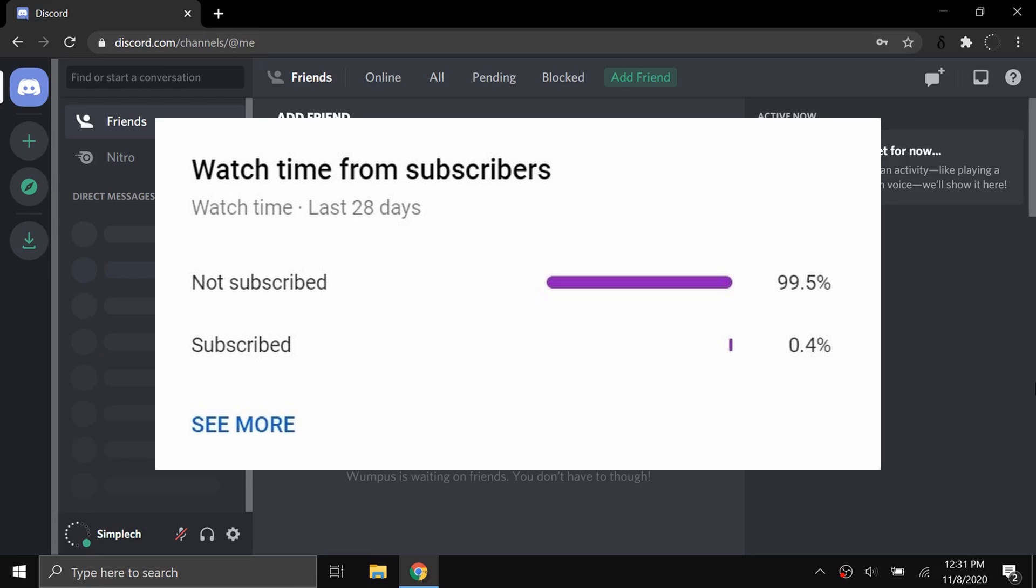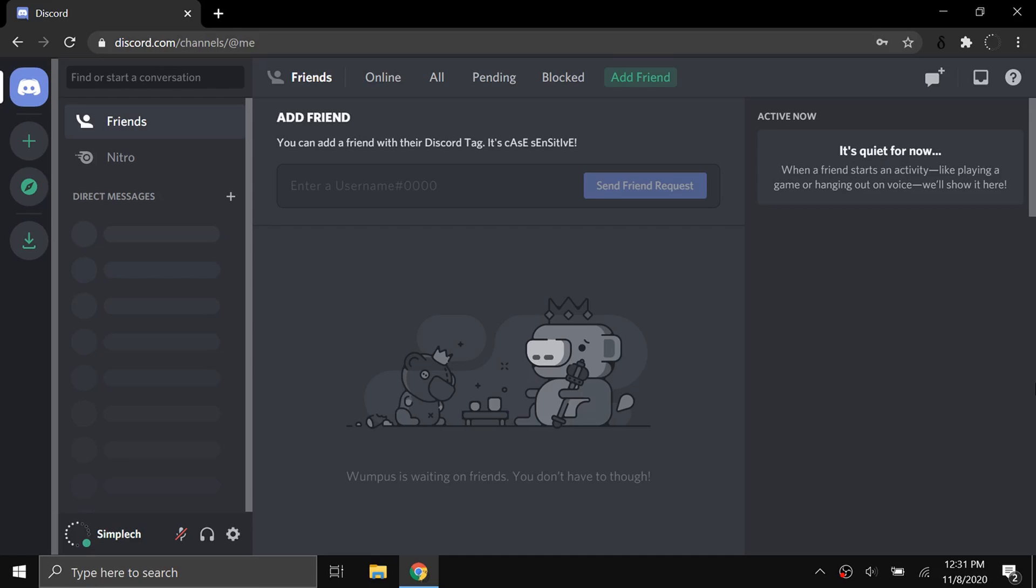Really quick before the video starts, over 99% of the people who watch my videos are not subscribed. So if you're part of that 99%, please consider subscribing. It's completely free, and when you do subscribe, make sure you click on the bell icon next to the subscribe button. Anyway, let's get started.